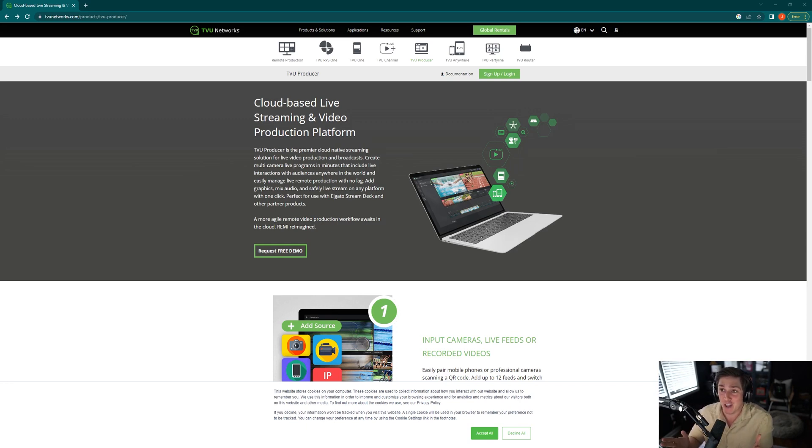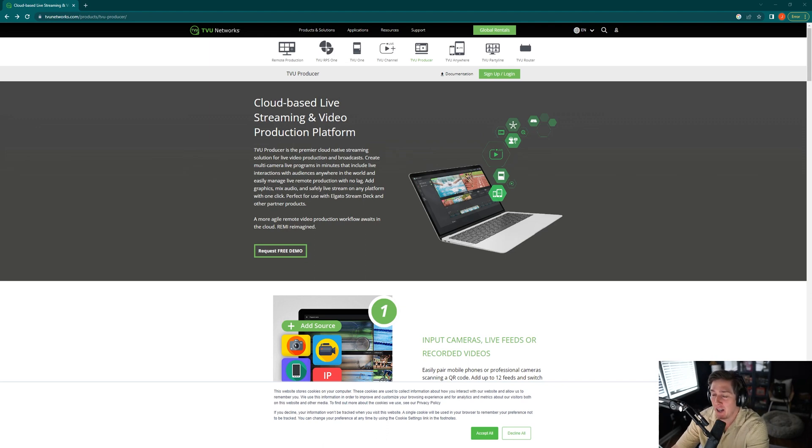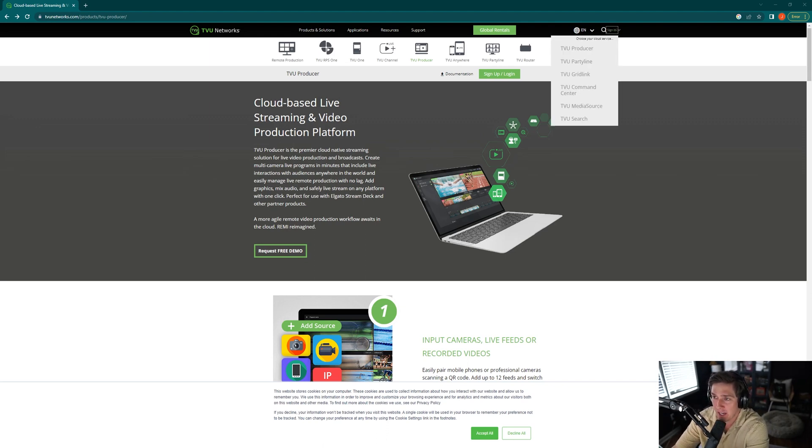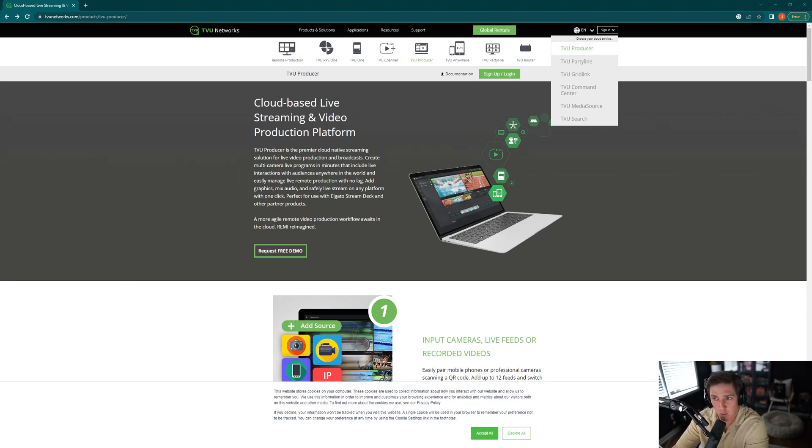At the homepage, you're going to see in the upper right-hand corner there is an emblem of a person or a little icon. And that very first one, after you hover over it, is going to be TVU Producer. So that's where we want to click on.